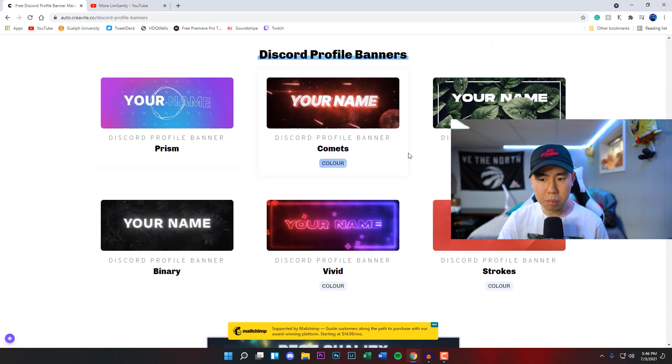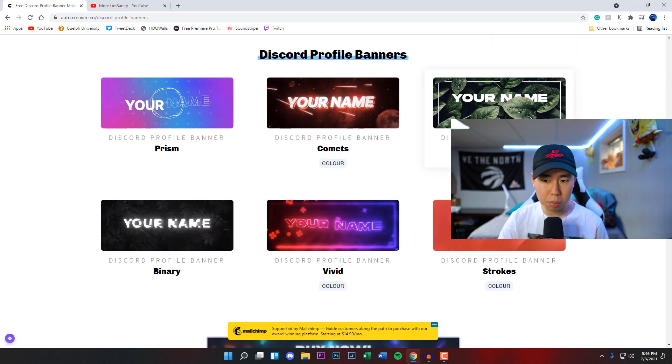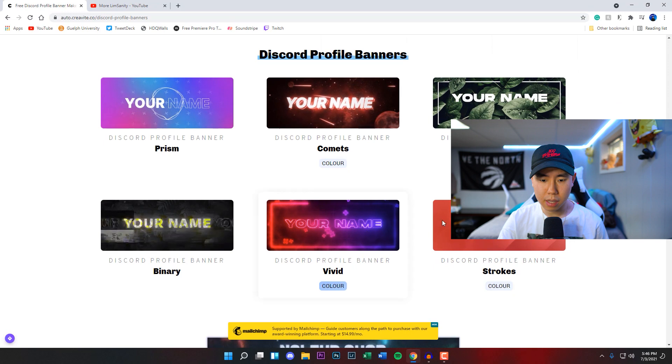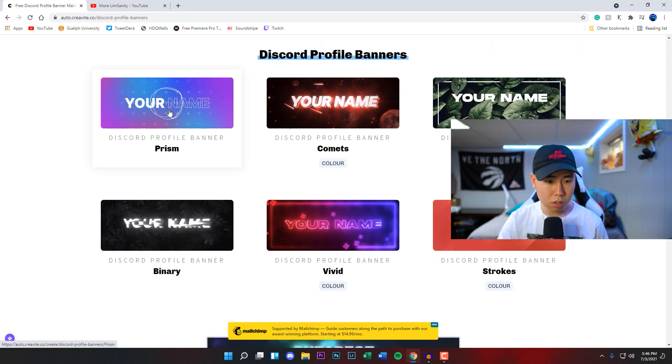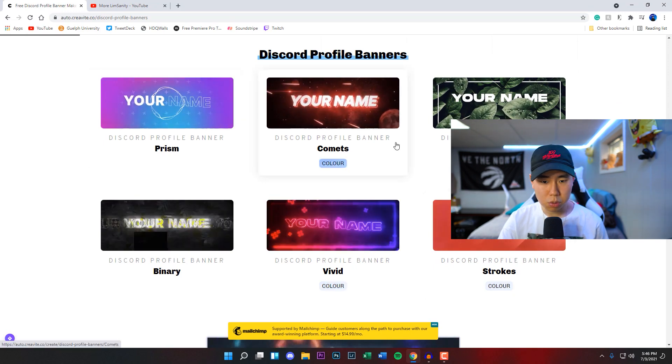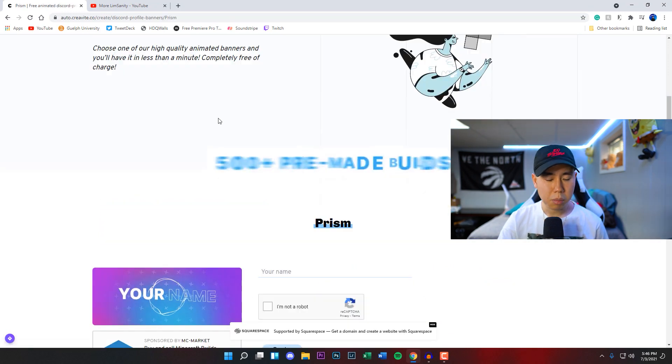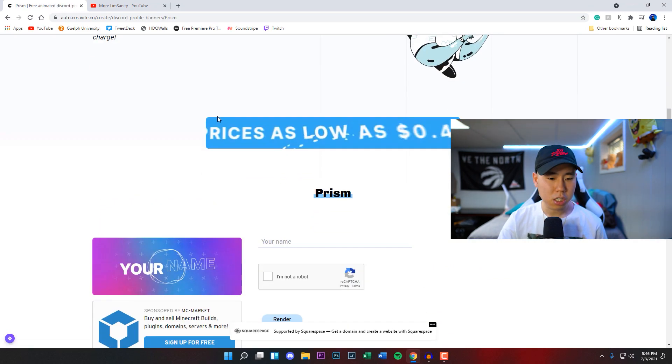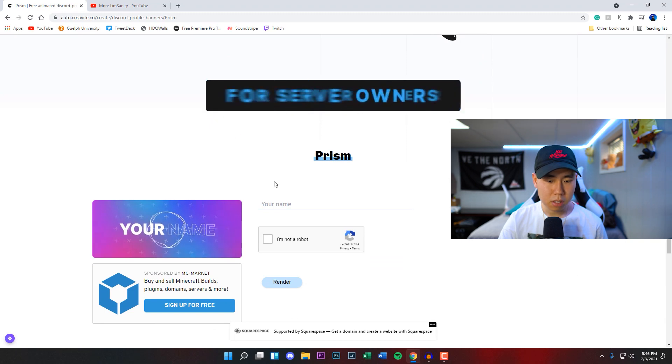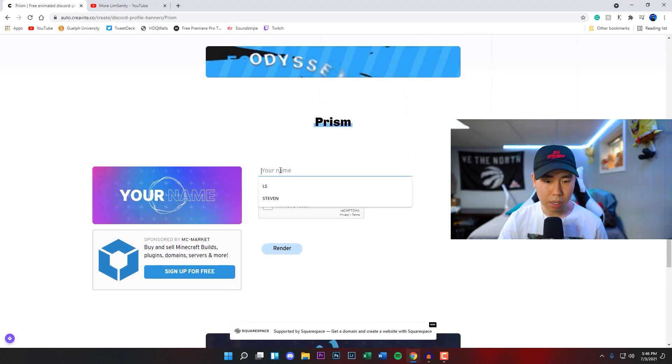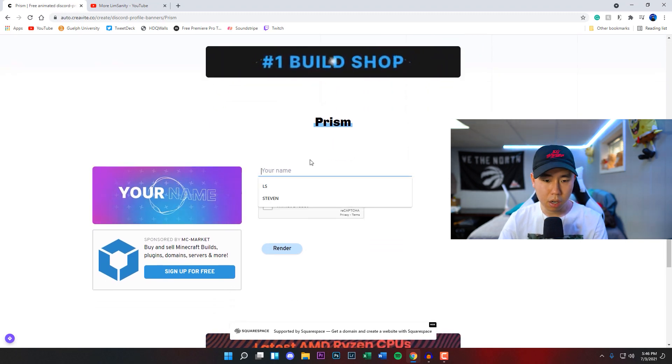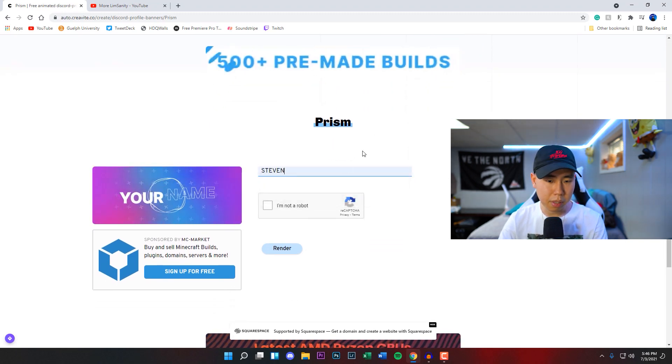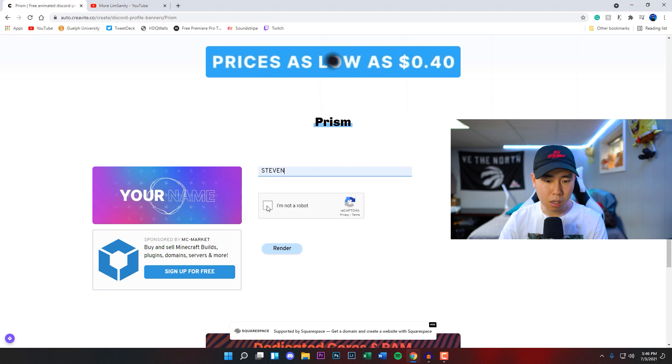So I'll click on this first one right here. You're going to be actually able to change the name of it obviously, so you enter your name, so what you want for the banner. If I just put my name right here, click the check mark that you're not a robot.